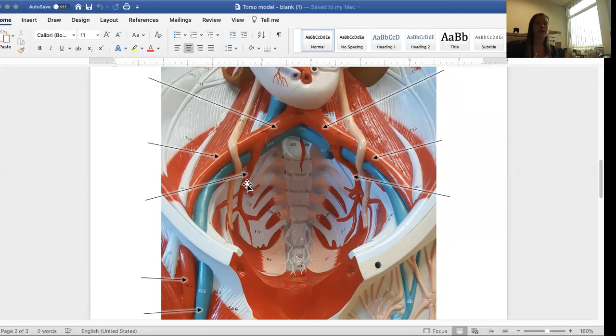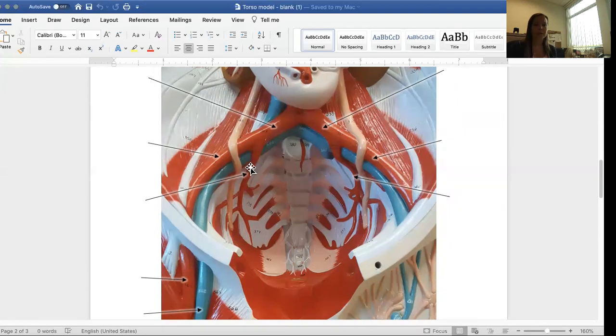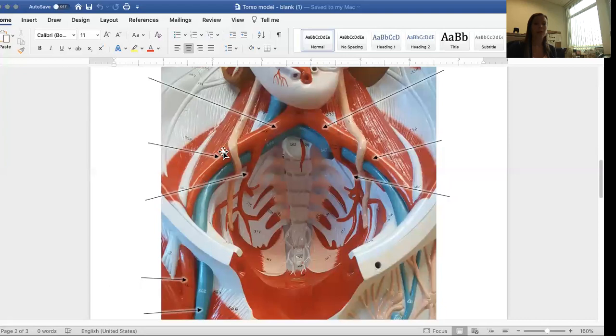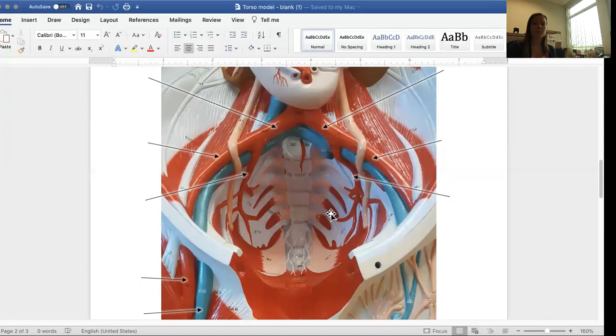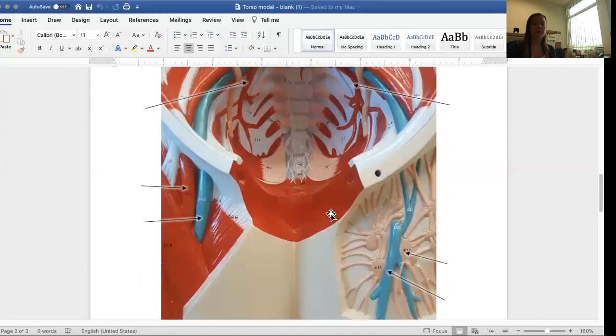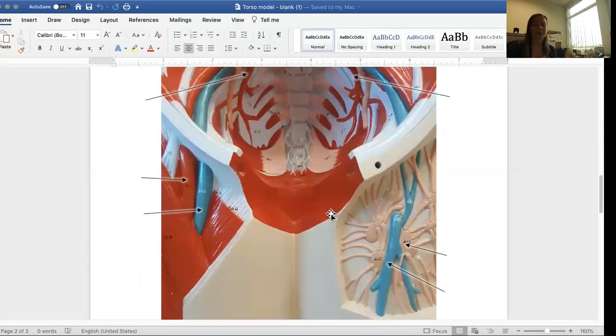Here is the internal iliac artery on the right side. And here's the external iliac artery. On the left side, same thing, internal iliac artery and external iliac artery. And then going down a little bit.